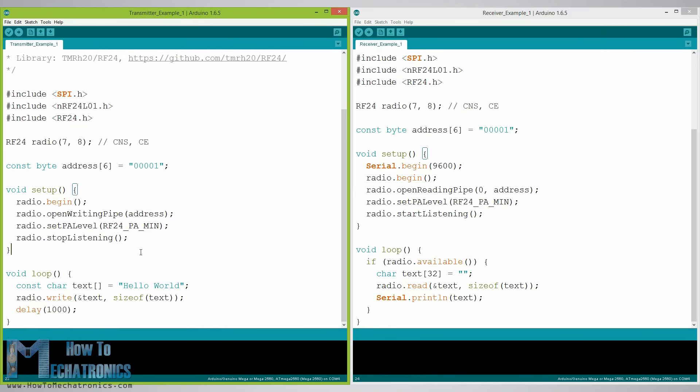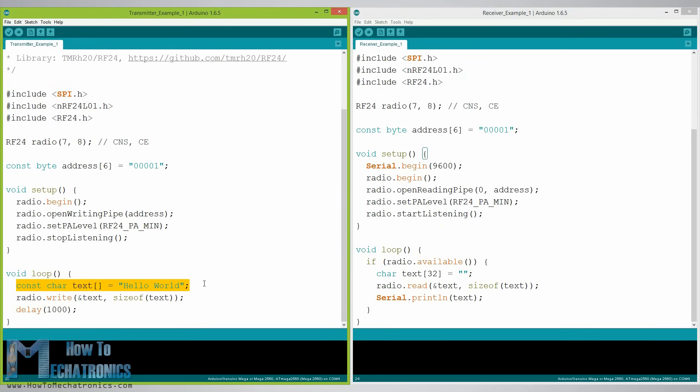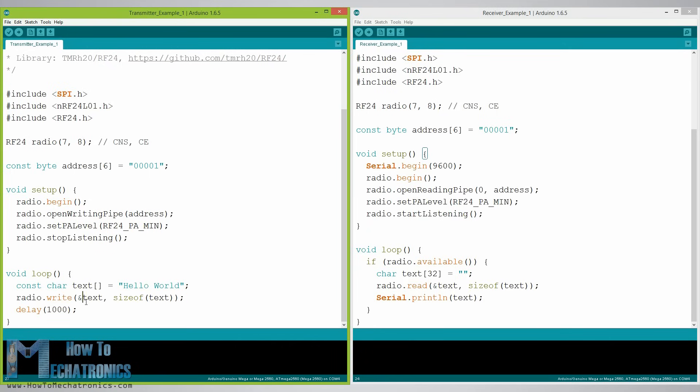In the loop section at the transmitter we create an array of characters to which we assign the message hello world. Now using the radio.write function we will send the message to the receiver. The first argument here is the variable that we want to be sent.